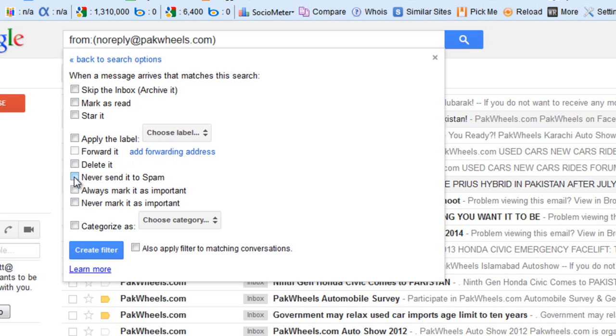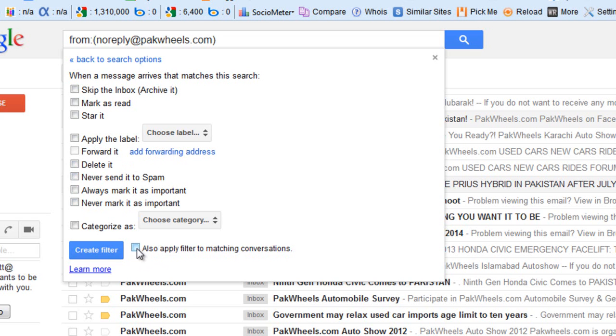Here is an option that says also apply filter to matching conversations. I'm checking it out so it will tell you that all emails which are already arrived in your inbox will be marked as read or will be deleted.